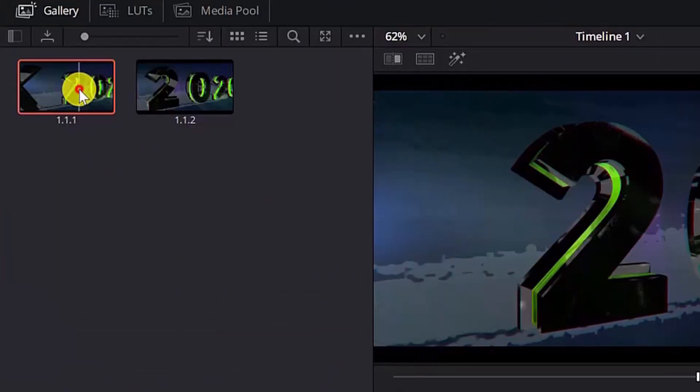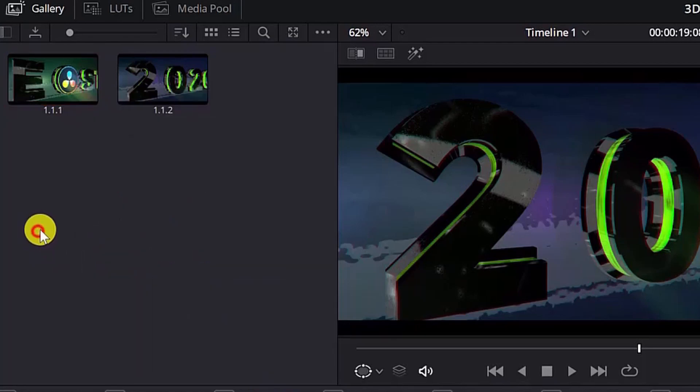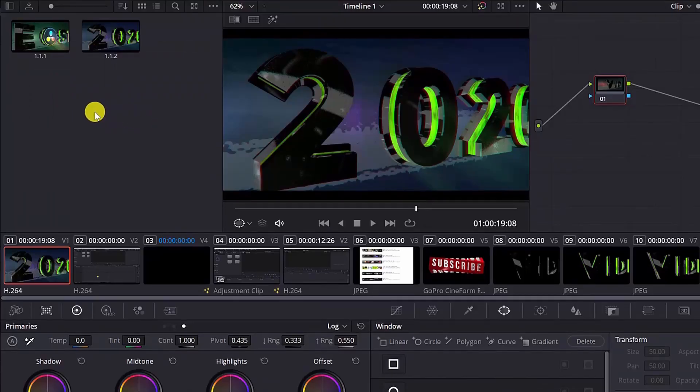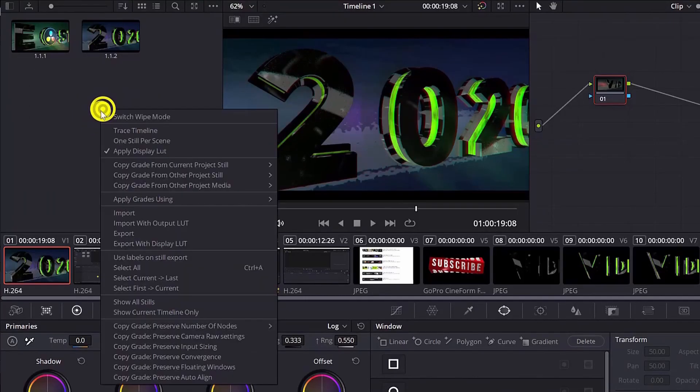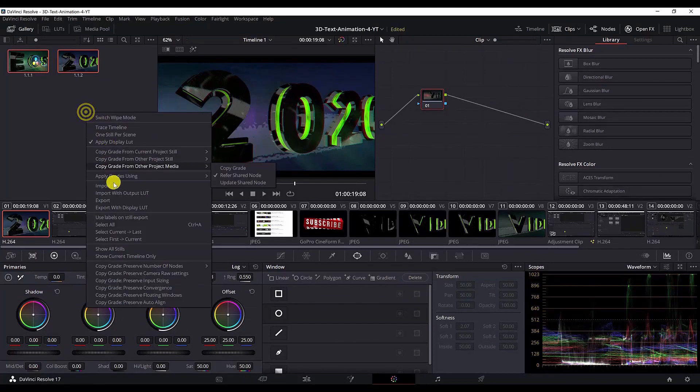If you want to export them individually just select one still and right click and hit export. Or if you want to export multiple stills from this page, just right click here, select all or ctrl A, and then right click again and export.